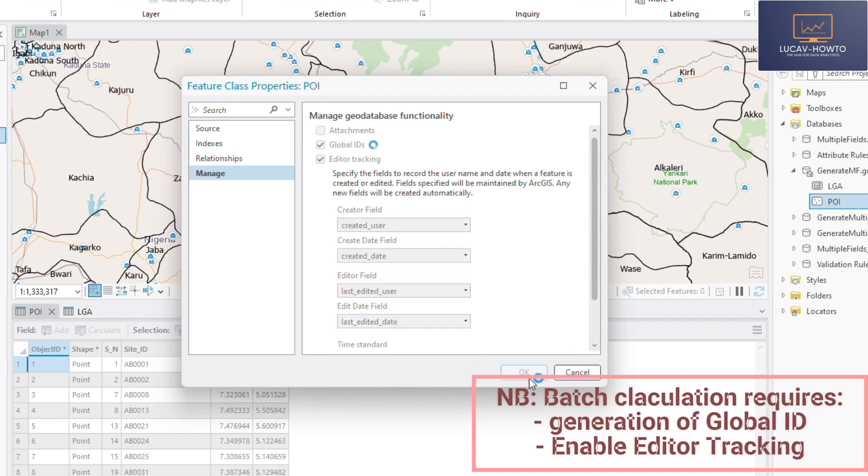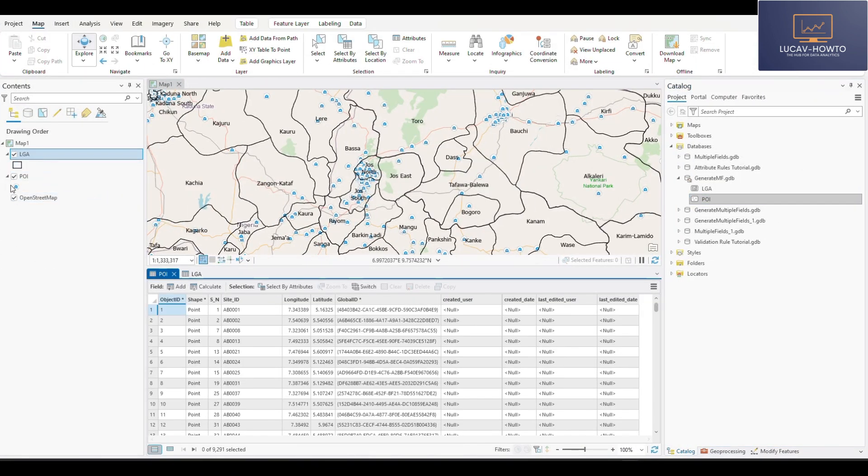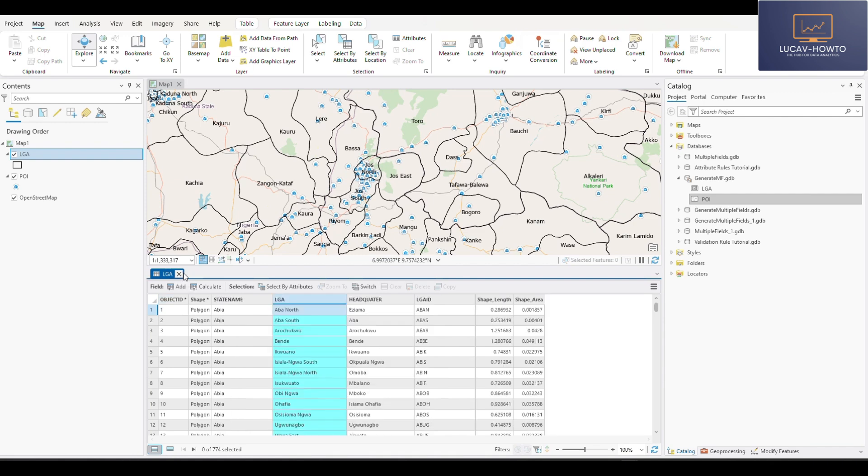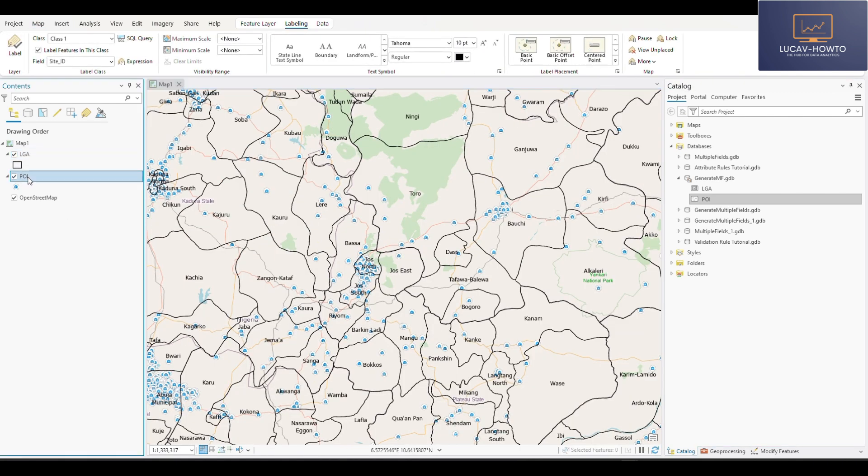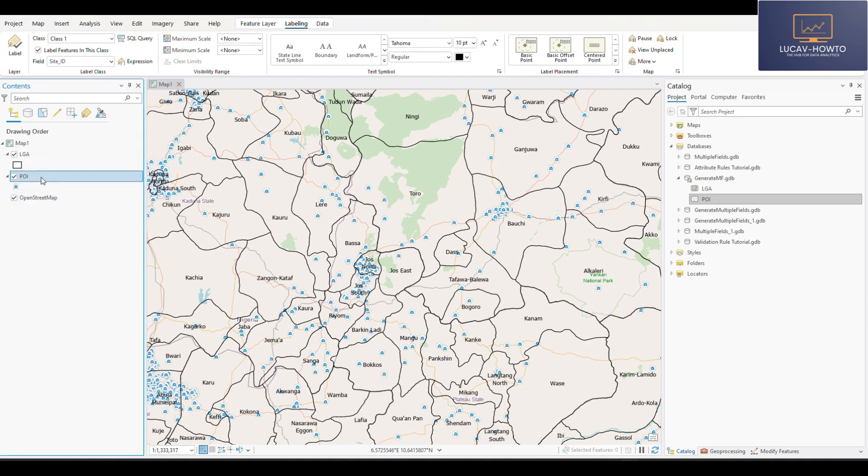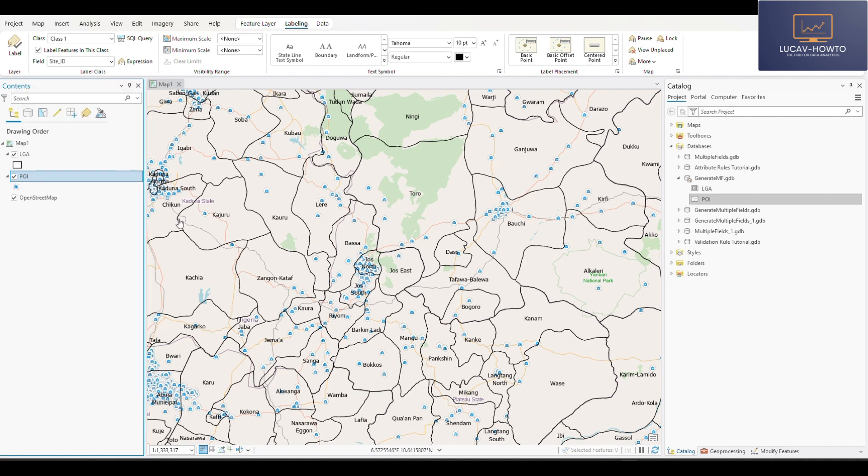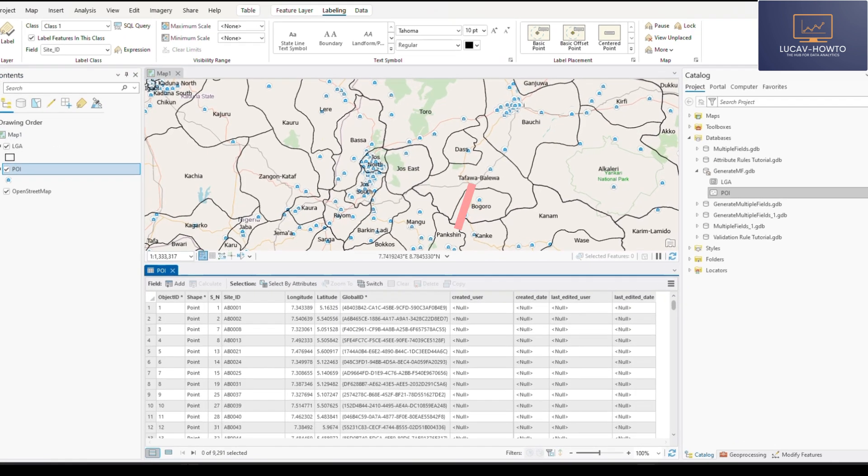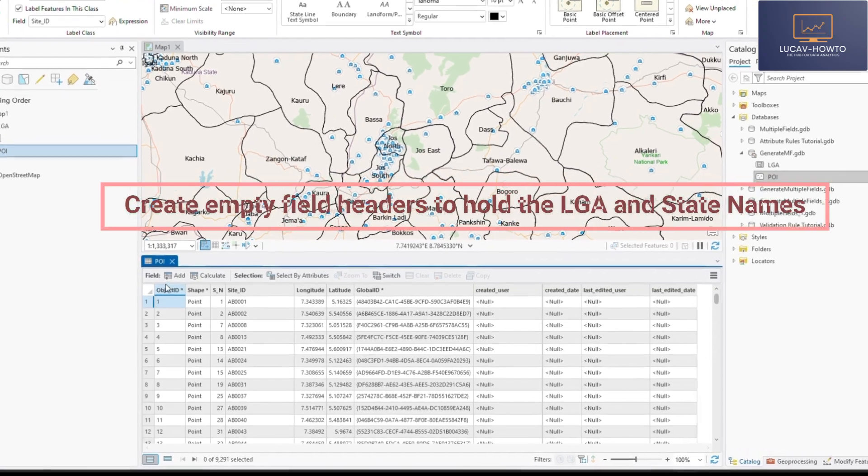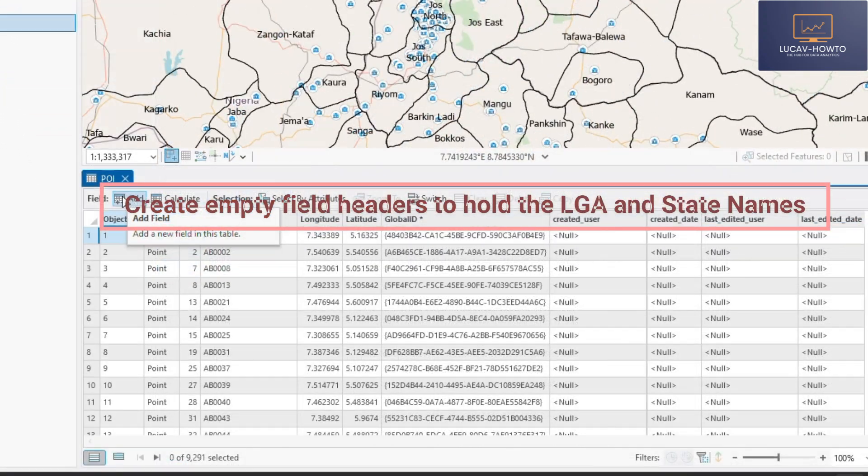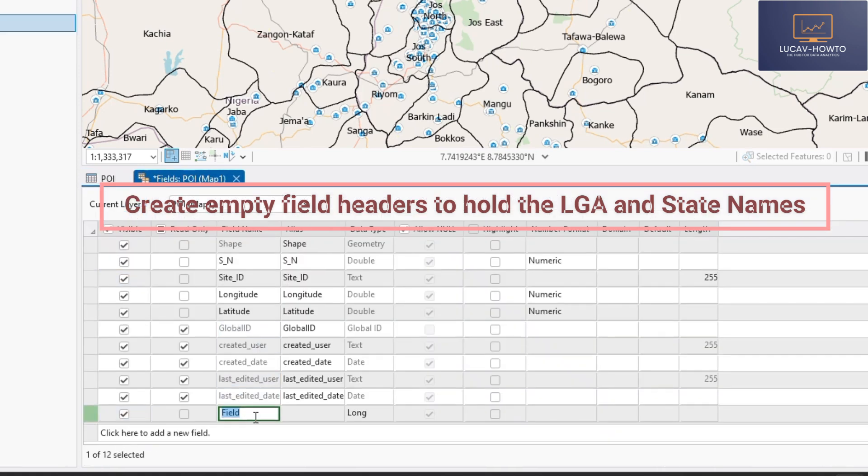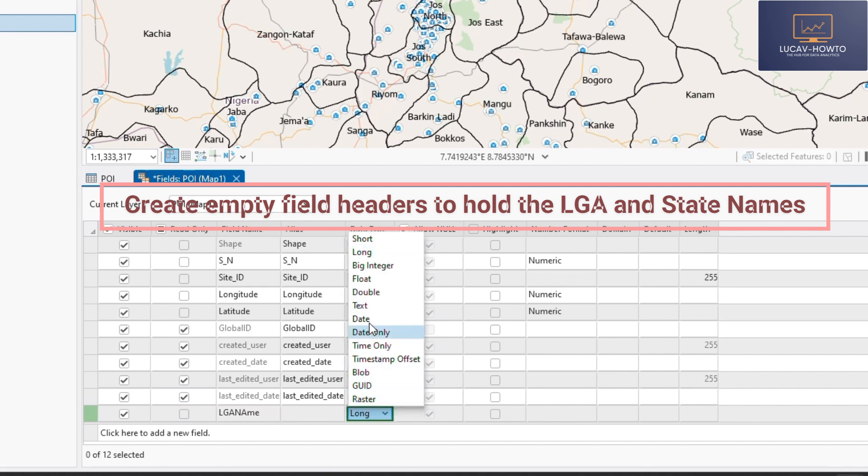So yeah, these are our feature classes. So first of all, we have to go to the properties and then create global IDs and also enable editor tracker, which is a prerequisite for conducting an attribute rule. Yeah, we've seen the attribute tables of the two features and we also understand our mission. So we'll go straight to create the attribute rule or right click on the point feature because we want to create the fields, the additional fields on this. First of all, let's not forget, we are supposed to create empty fields for the fields we want to populate. So we'll just go straight to add. I want to create LGA name. LGA name. Is it text?